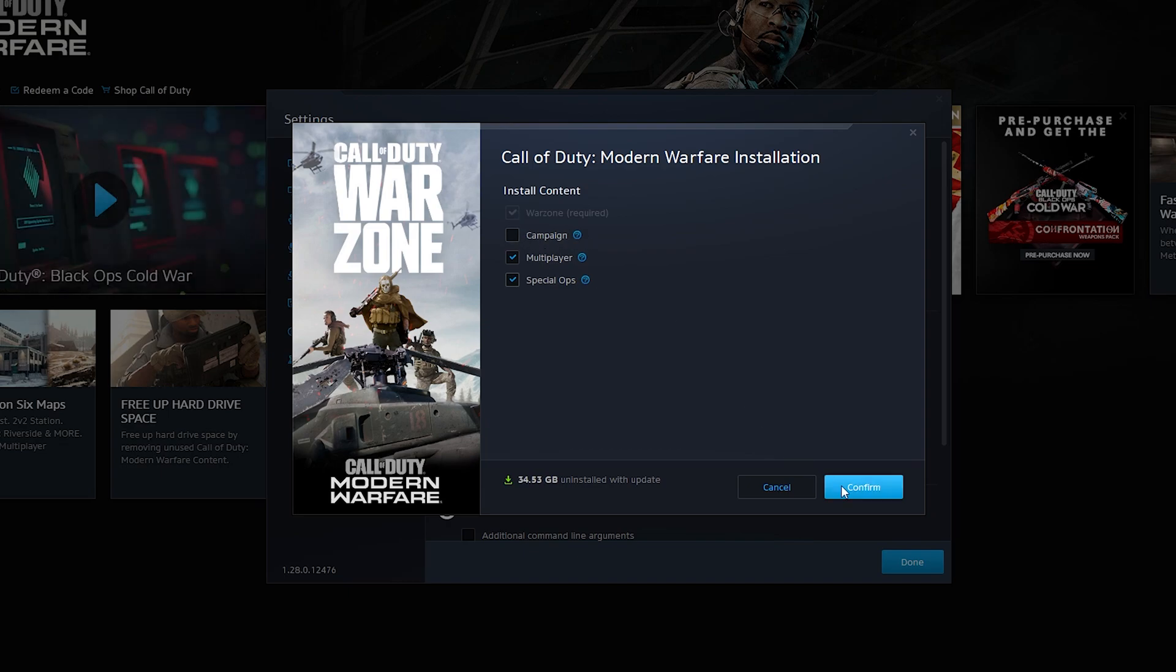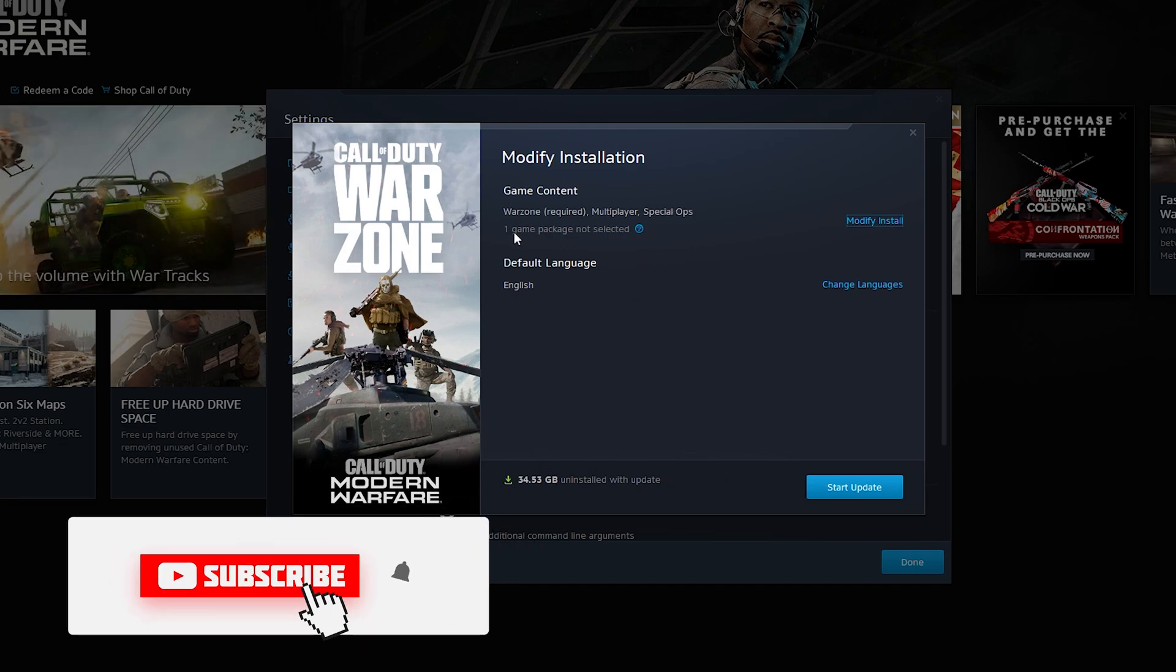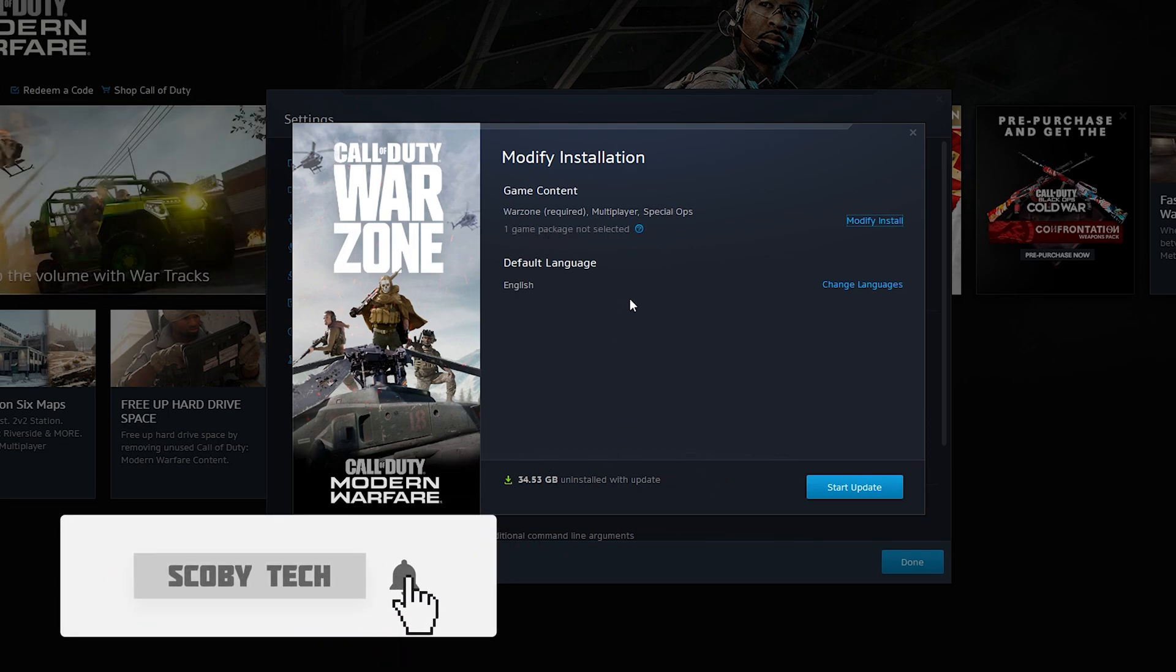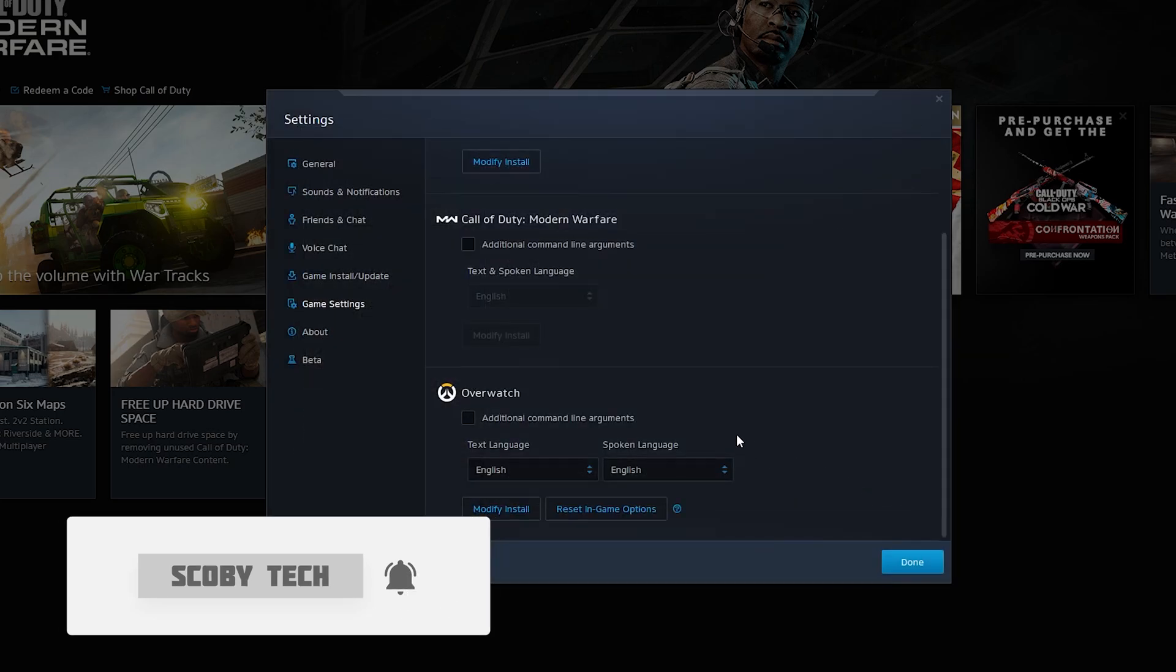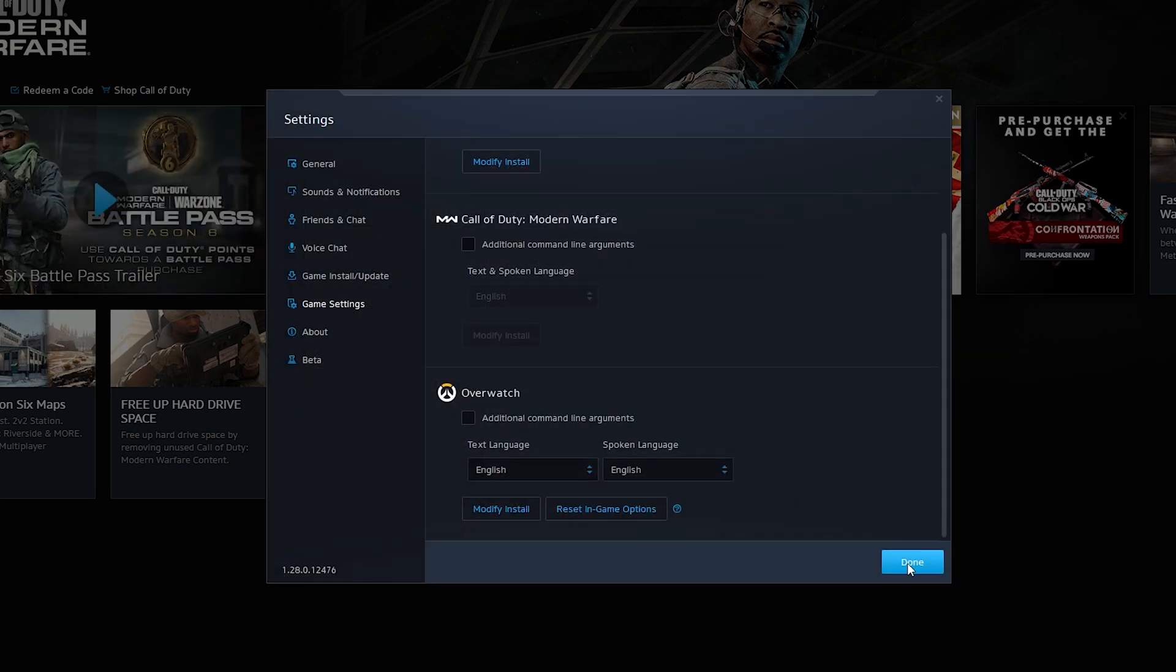Simply uncheck what you want to remove and click confirm. It will then bring you to a confirmation page where it'll show you what it'll uninstall. It'll show you one game package removed, which in this case is the campaign. And then finally, you need to start the update, which is going to remove the game.